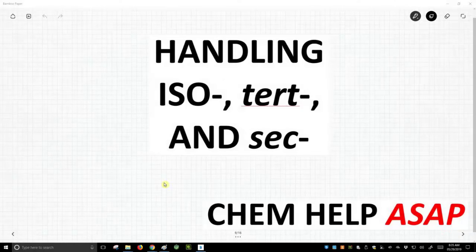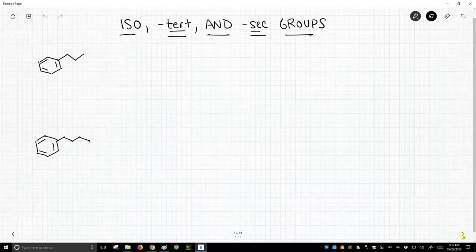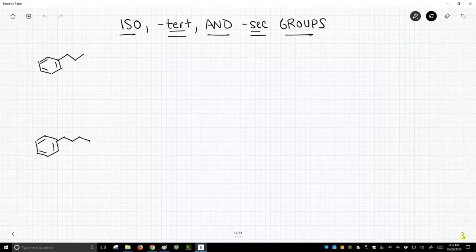Hello from Chem Help ASAP. Let's talk about some quirky exceptions that we'll encounter in naming different types of R groups. We're going to talk about iso groups and tert and sec groups.